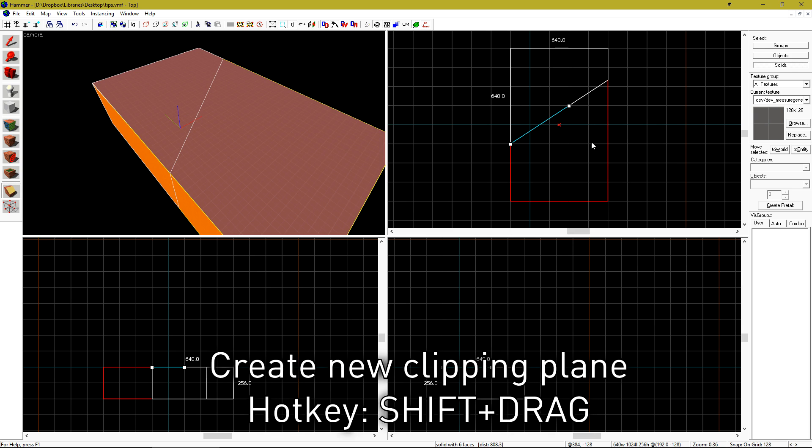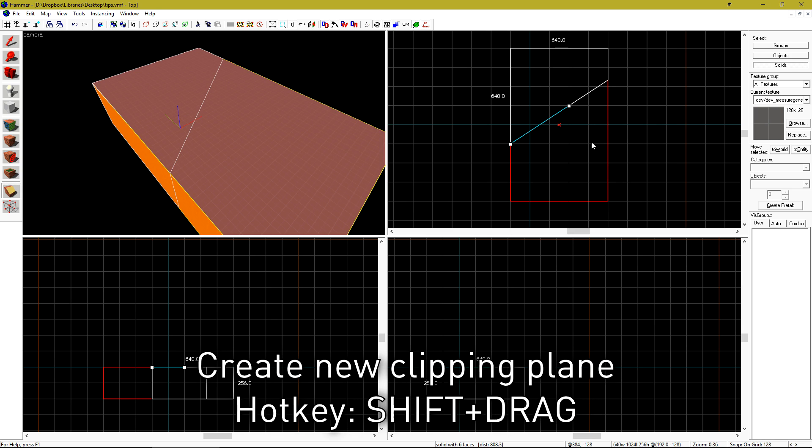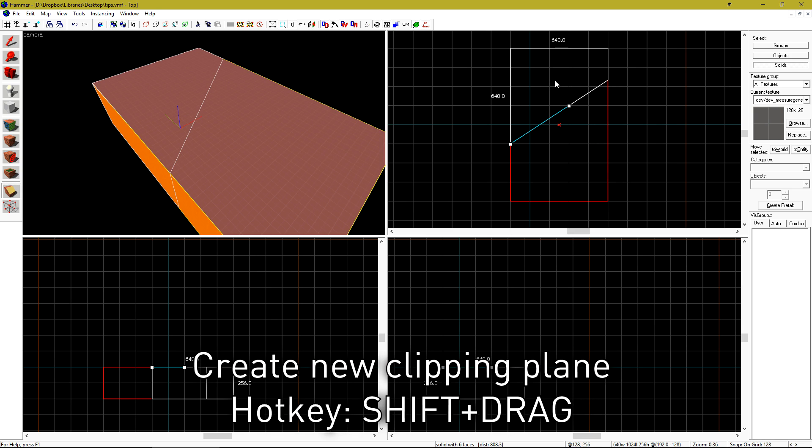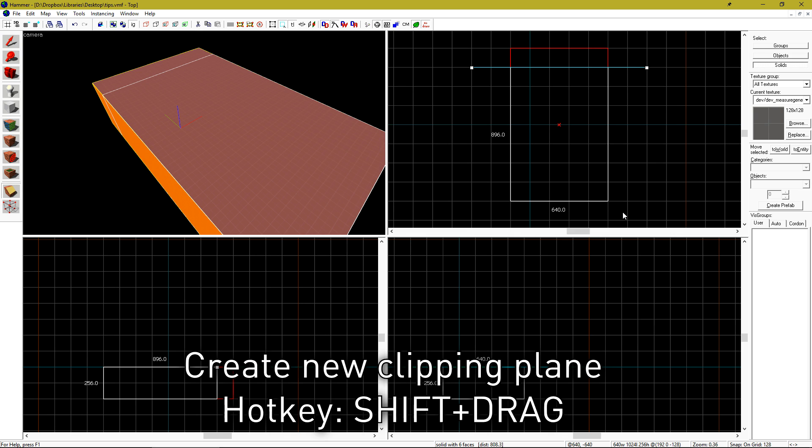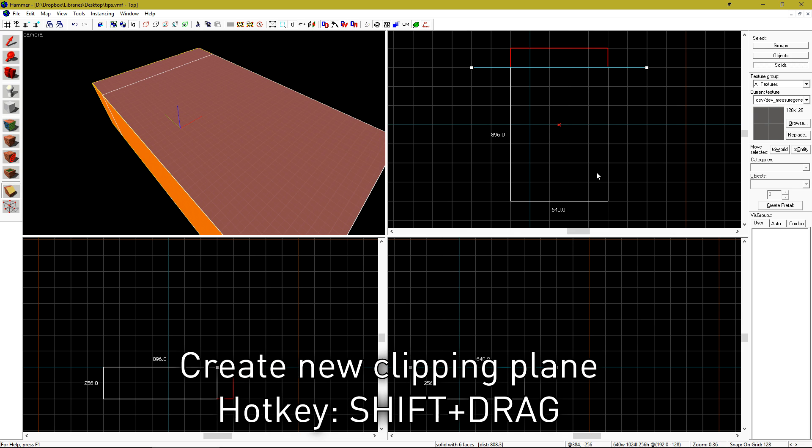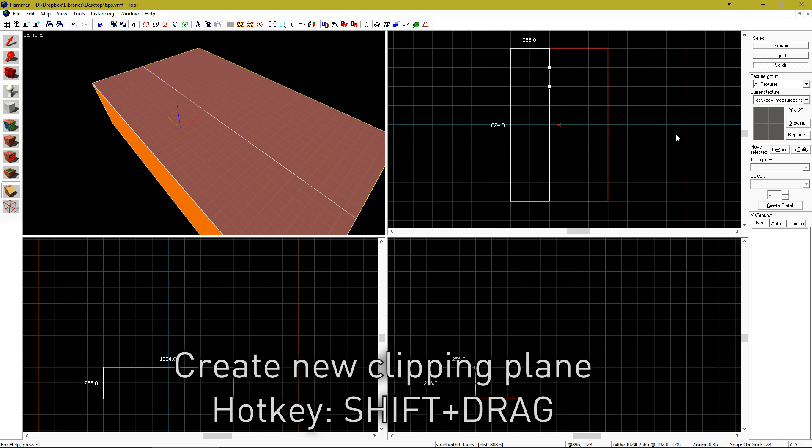If you want to create a new line in the clipping tool, you can hold shift and then draw a new line to erase the old one.